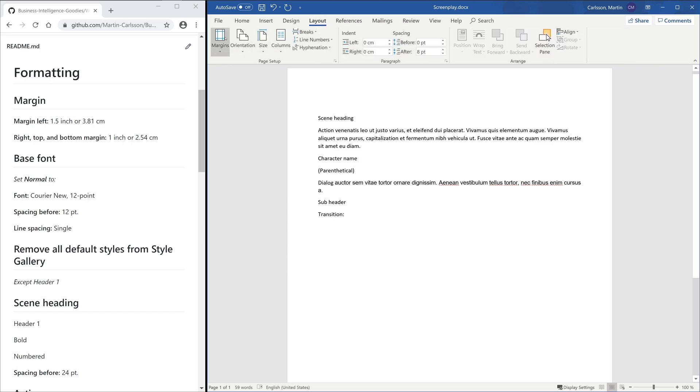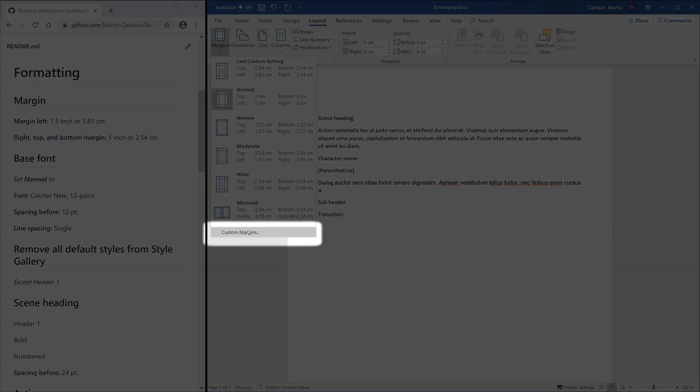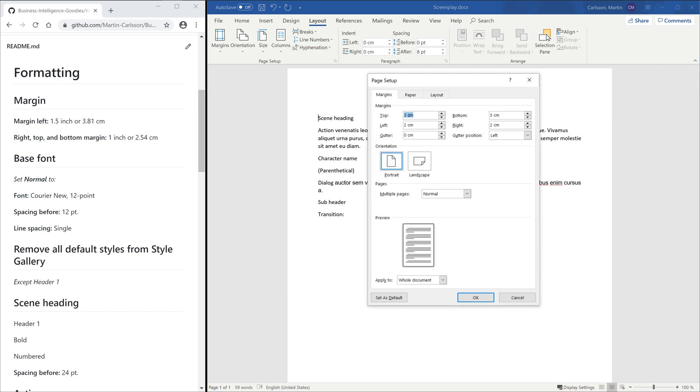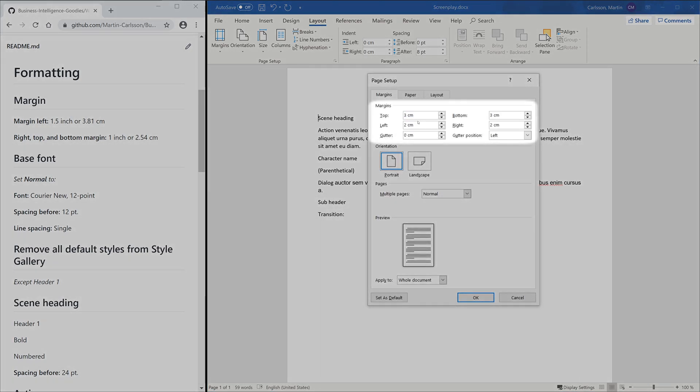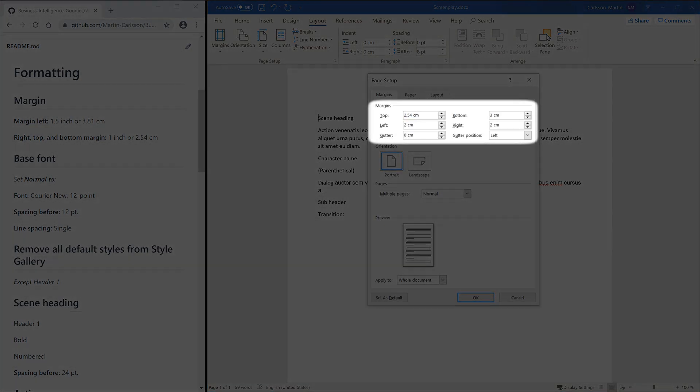To set the margin, we choose custom margin. Here we will set right-left and top-bottom margin.